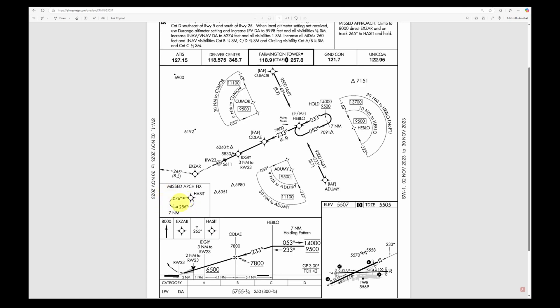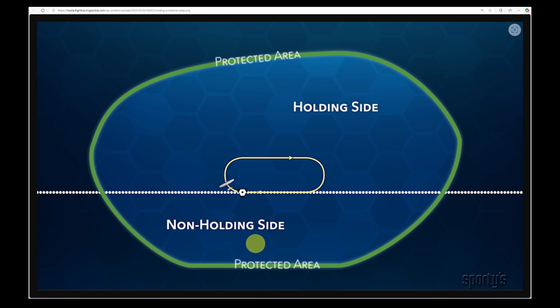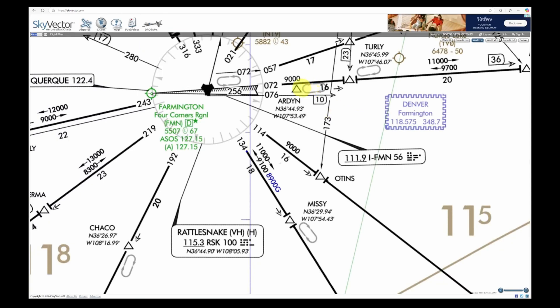Let's look at some terms related to holds. The side that the aircraft is holding on is called the holding side, and the other is the non-holding side. The protected airspace is greater on the holding side and less on the non-holding side, so the aircraft should stay on the holding side. The inbound leg goes toward the holding fix — which can be a VOR, VORTAC, waypoint, intersection, or any identifiable point on the chart — and parallel to it is the outbound leg, going away from the fix.